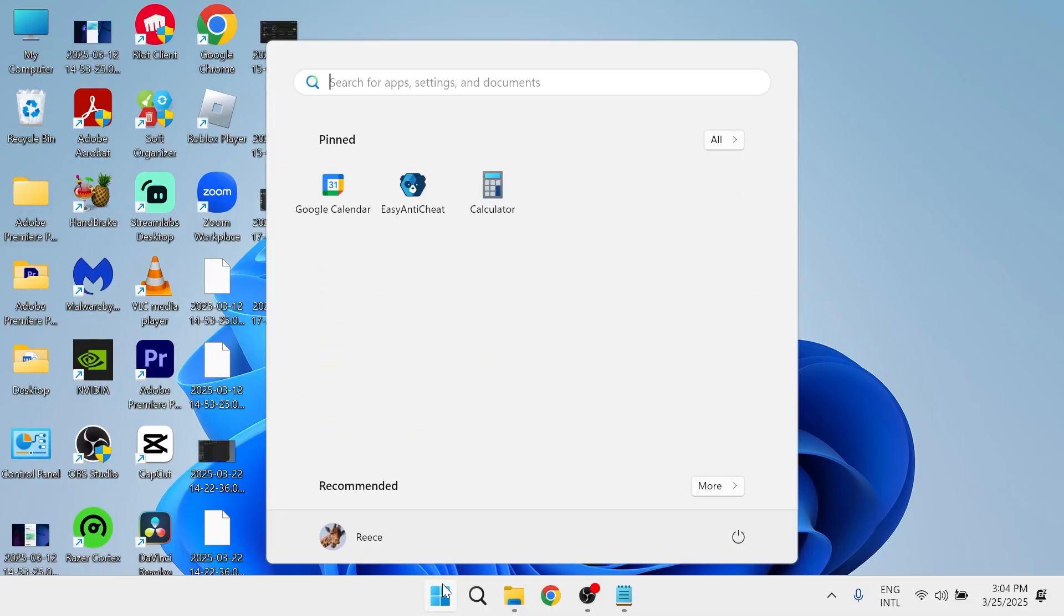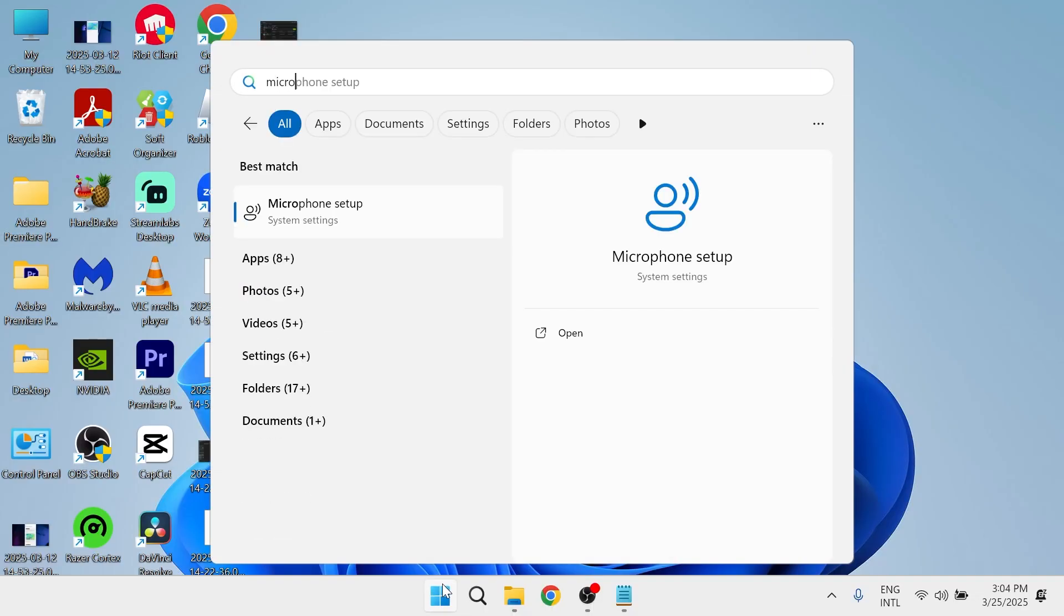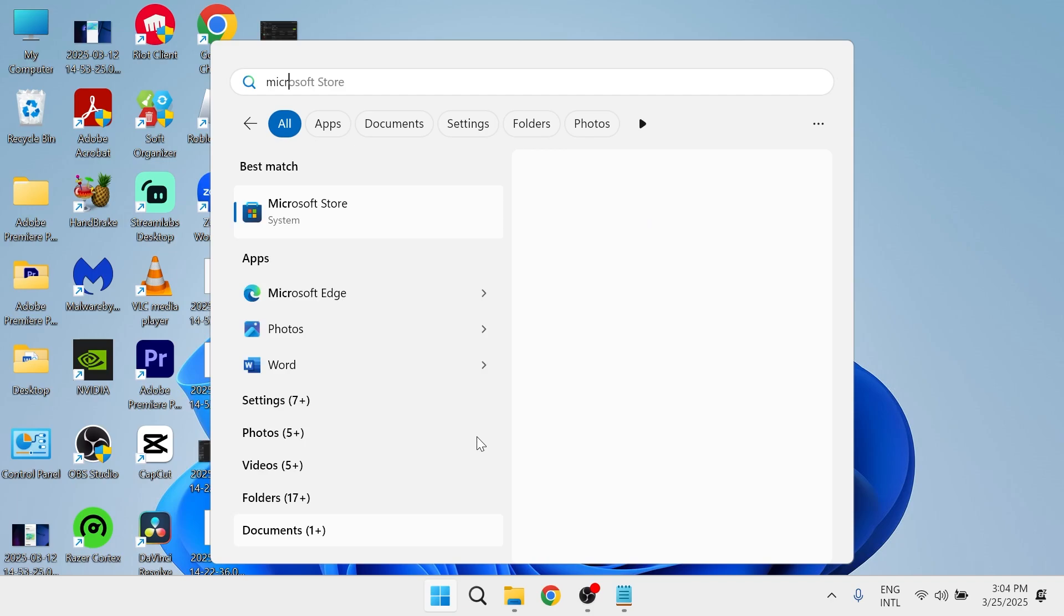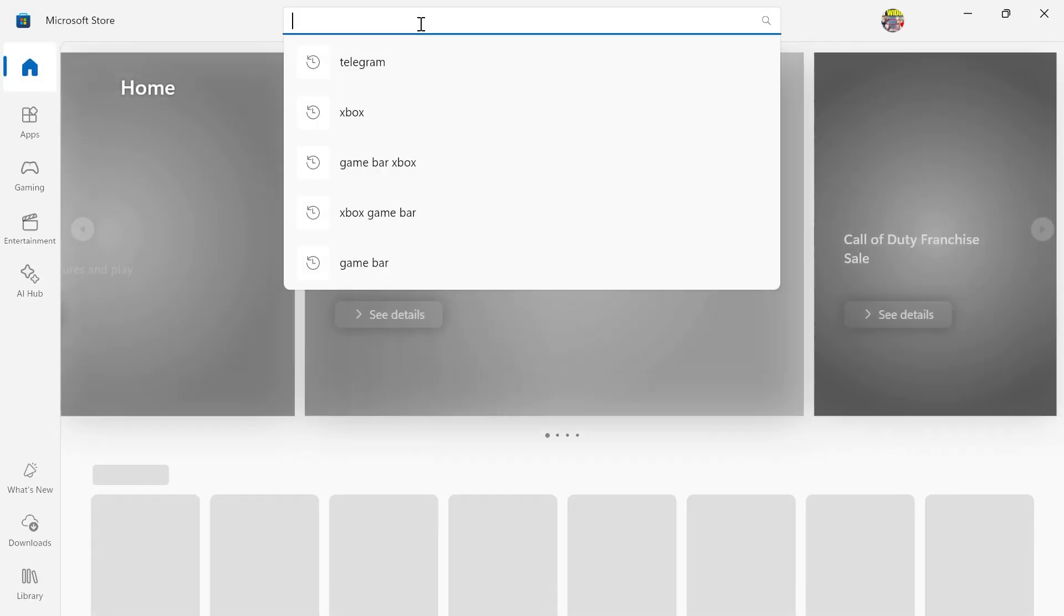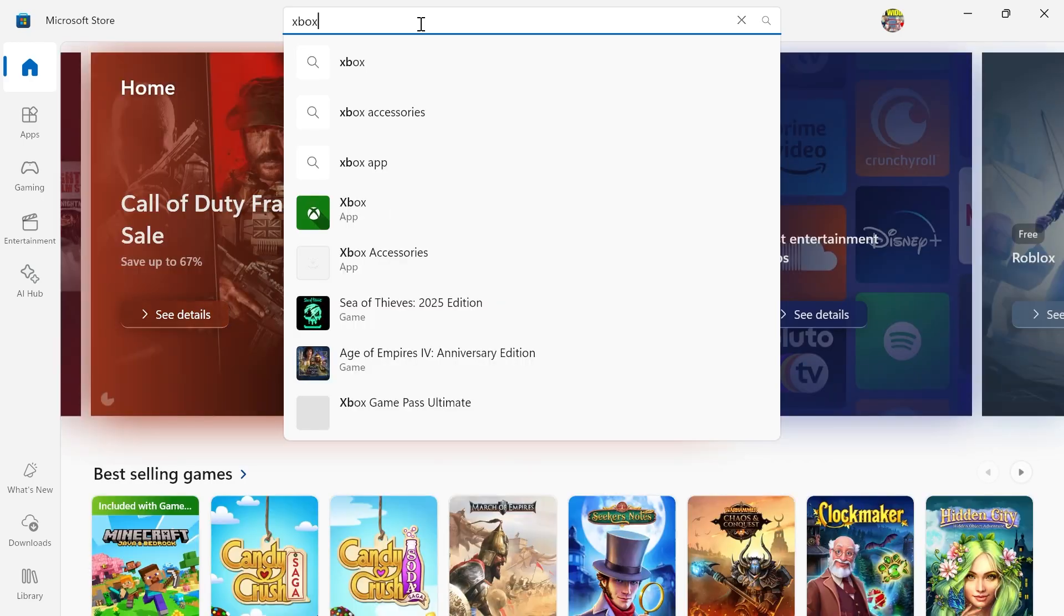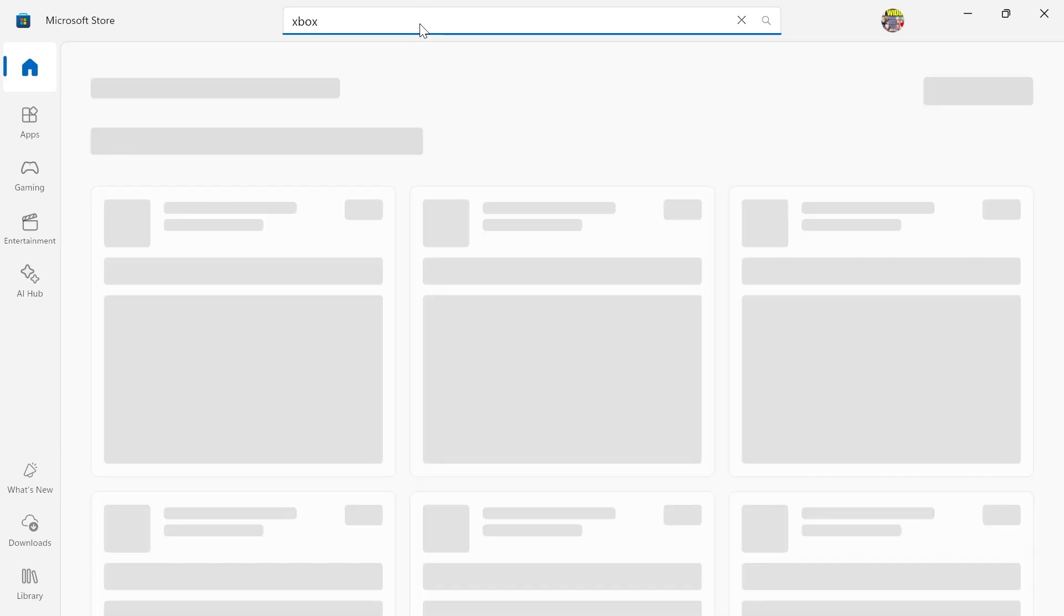All we need to do is open up the start menu on your computer, search for Microsoft Store and click on the window. In the search box right at the top, you need to search for Xbox and then enter.